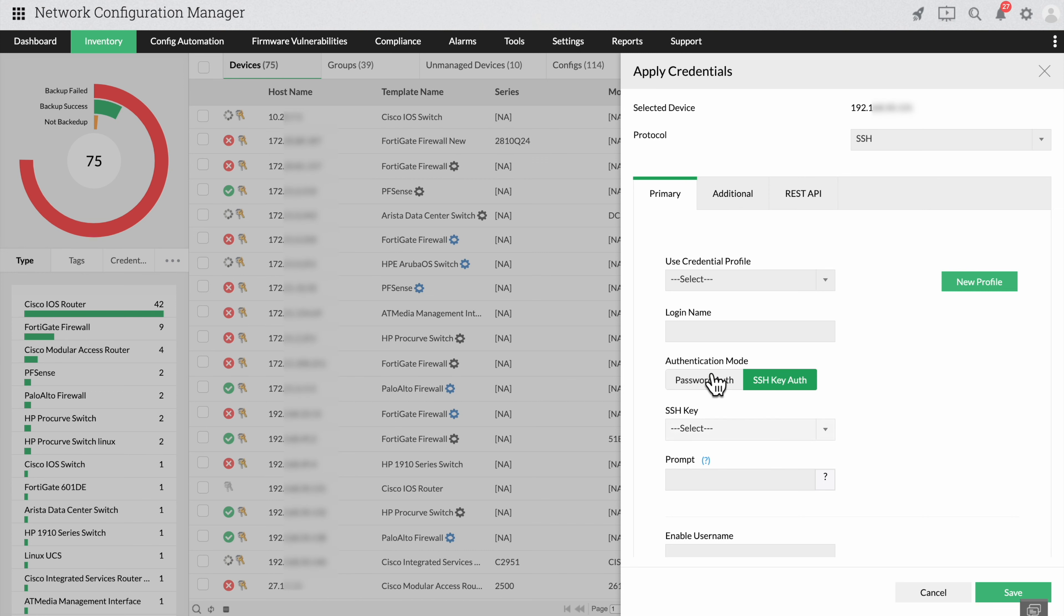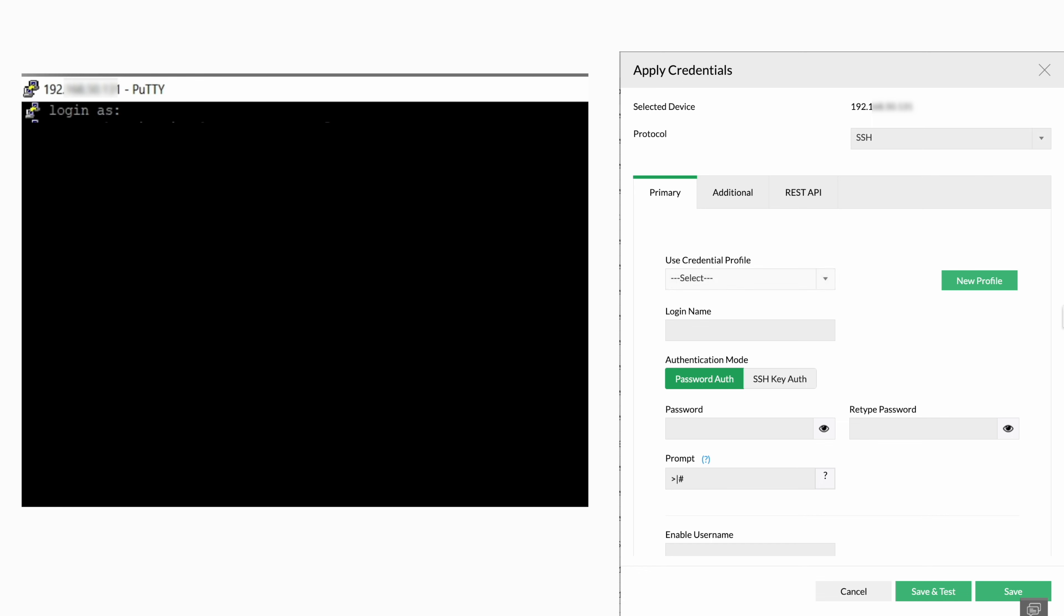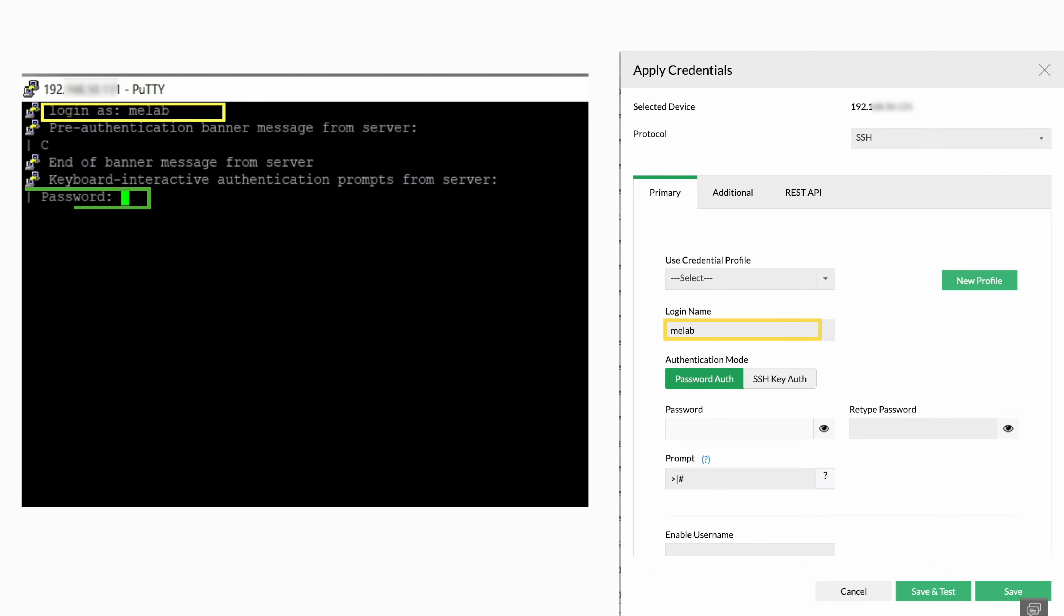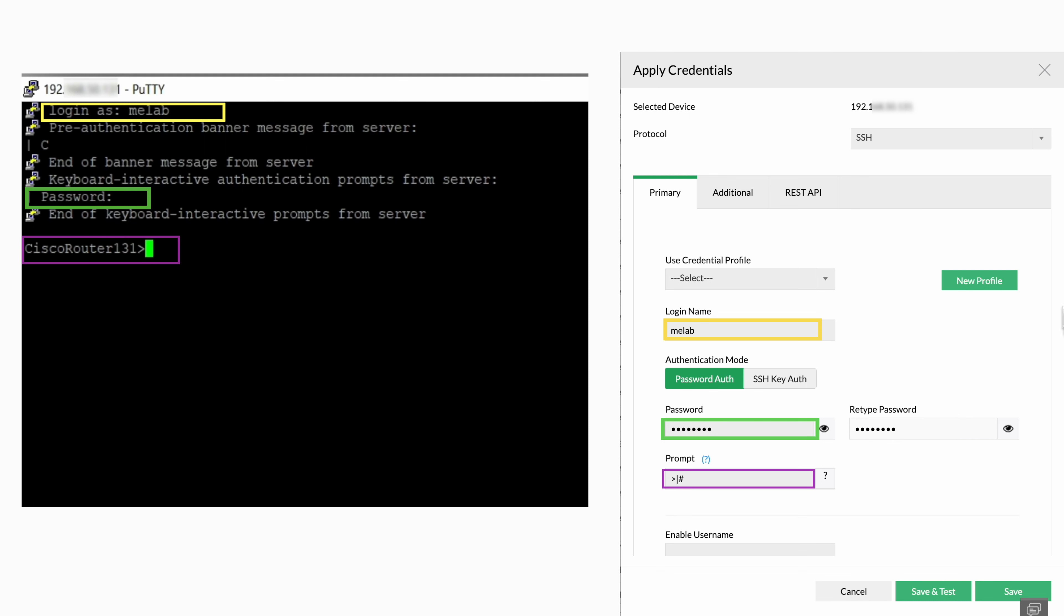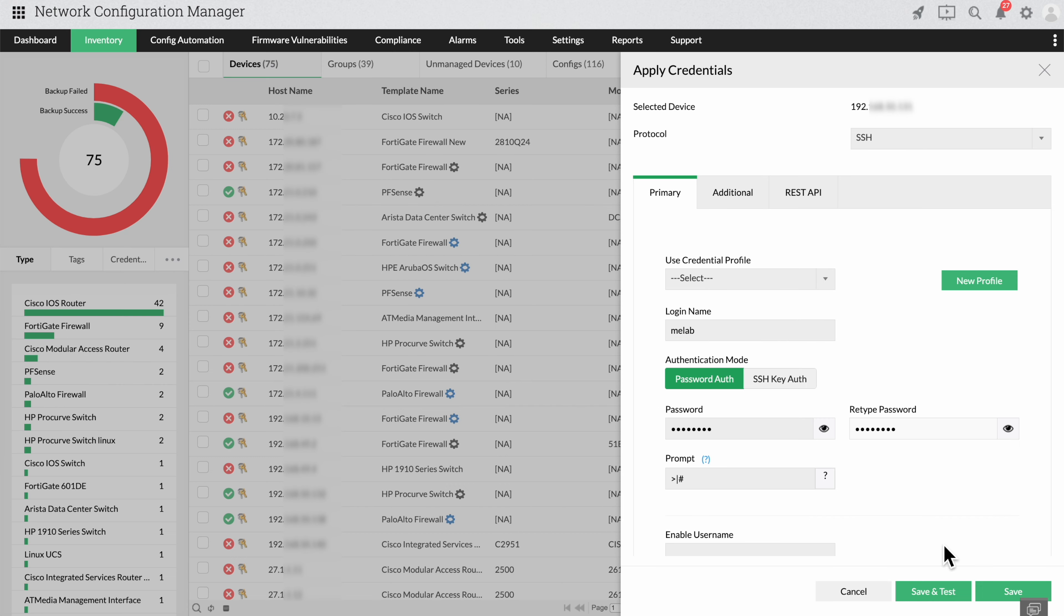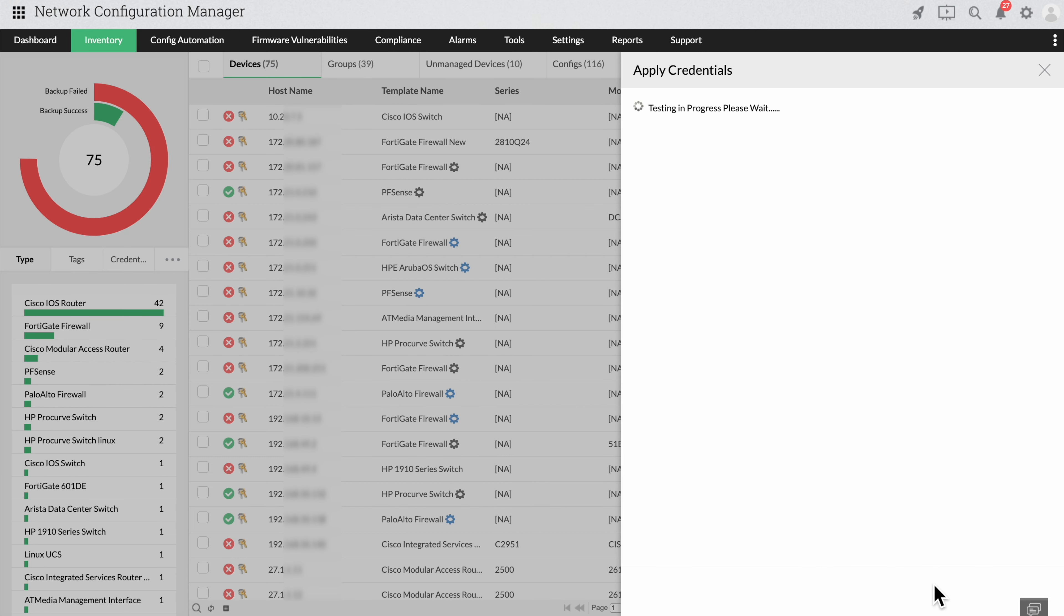To feed in the credentials from PuTTY, first log in through PuTTY with the username and password, and provide the same credentials in NCM. You can now see the prompt after the password is entered. Click the save and test option to see whether the configuration passes.